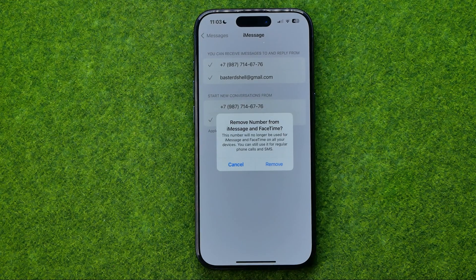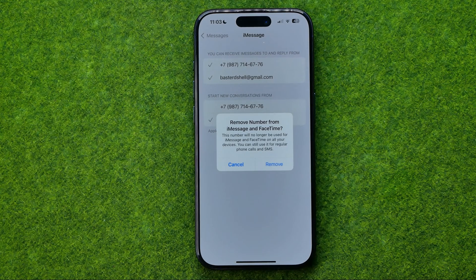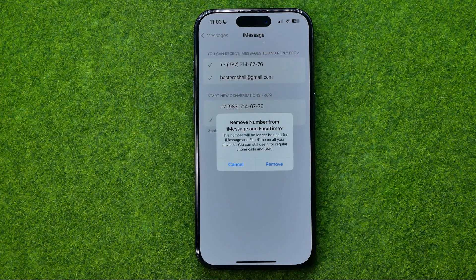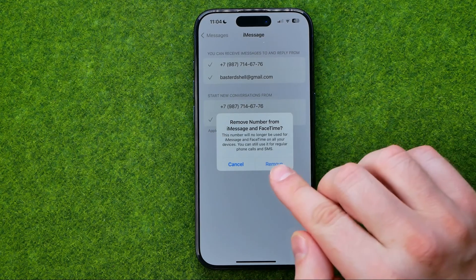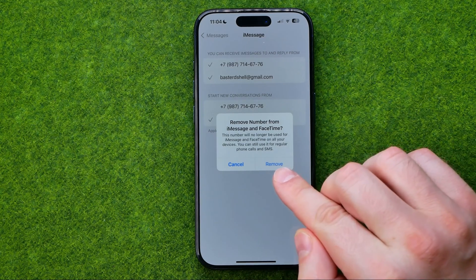It says that this number will no longer be used for iMessage and FaceTime on all your devices. You can still use it for regular phone calls and SMS. To remove your phone number from iMessage, tap Remove.